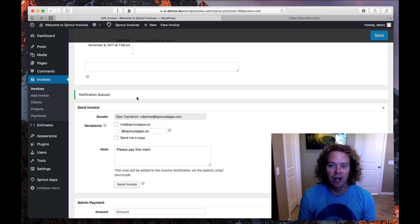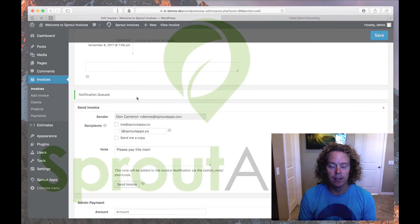Hopefully this video helped you see how Sprout Invoices works, and you give it a shot if you haven't already. Thanks a lot.